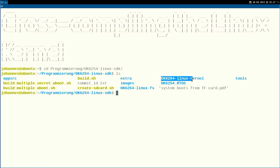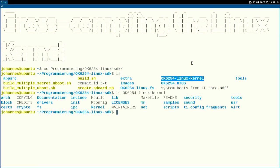In my case it's this folder here, and if I look into it I can see this is just a standard Linux kernel, and this I will build in this video.